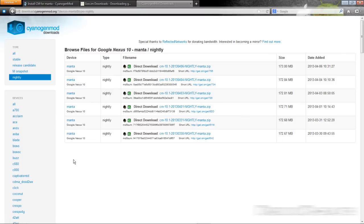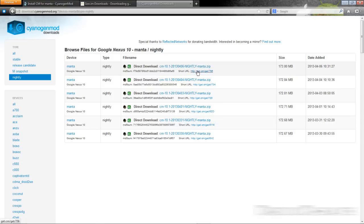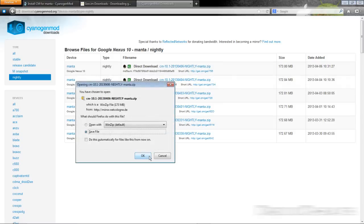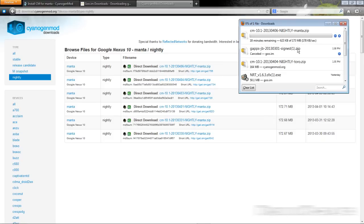So you click on the link in the description and it will take you to this page and you will see all of the nightly releases of the CM 10.1 for Manta. Make sure you are under Manta. That's the code name for the Google Nexus 10. And download the latest nightly update.